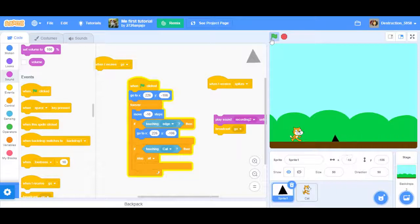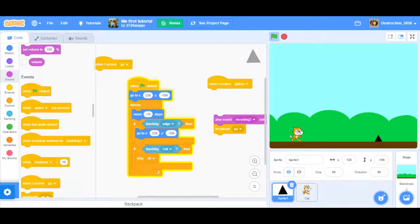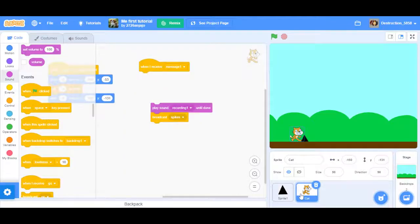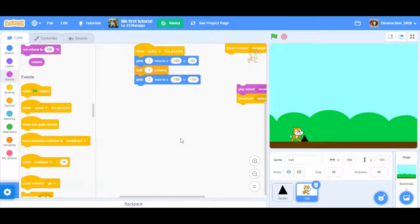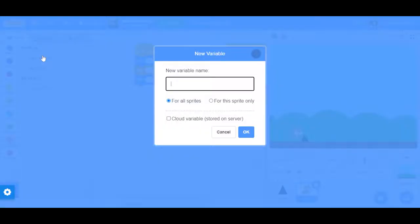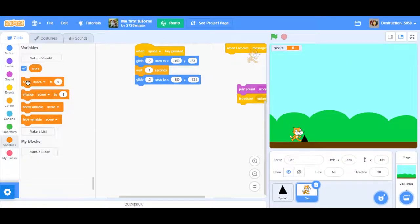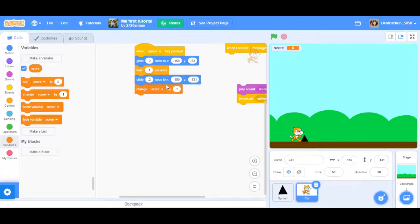I'm just going to play the game, so this is basically how to make a Geometry Dash game. Right here is the score he was talking about — when space is pressed, you want a variable called 'score.'